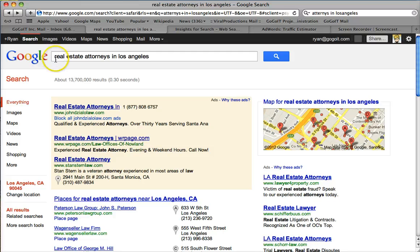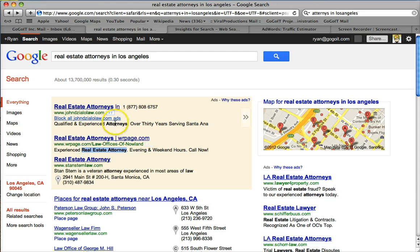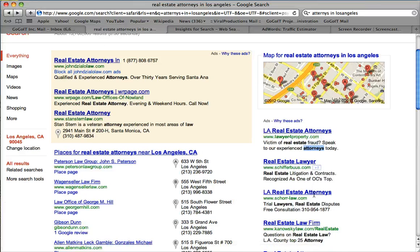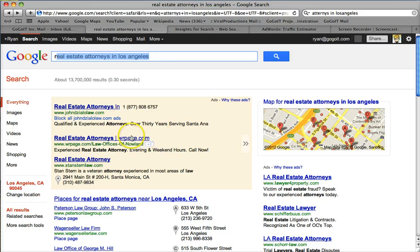What you want to do is make sure your keyword appears in your ad headline. 'Real estate attorney' is good; 'real estate attorney in Los Angeles' is even better. Notice that Google highlights anything that says 'real estate attorneys' in the ad. If you only have 'attorneys' on the second line, that's weaker. To get a better quality score, put 'real estate attorneys' on the second line of your ad too, and that highlighting helps people click on it.